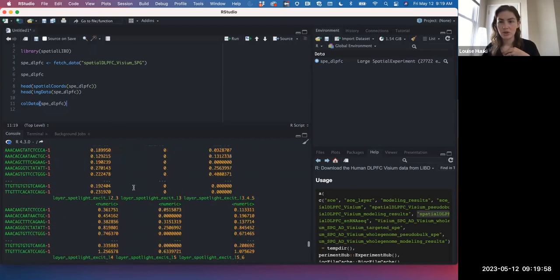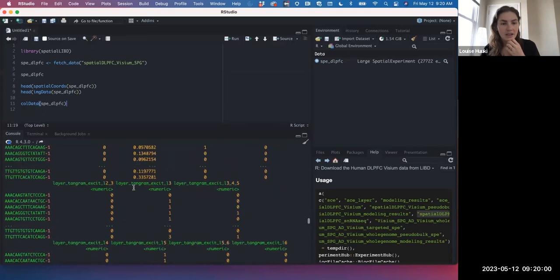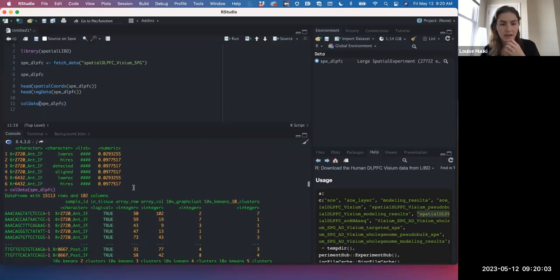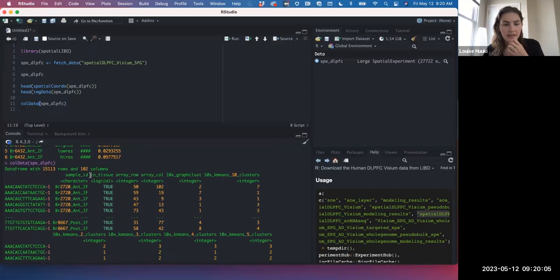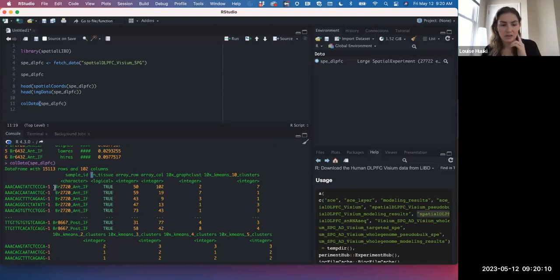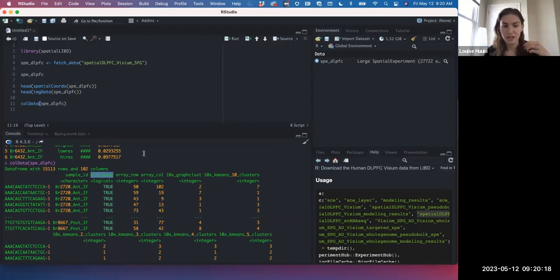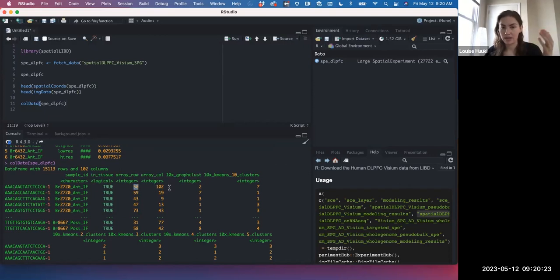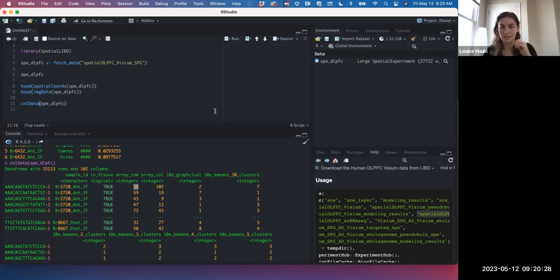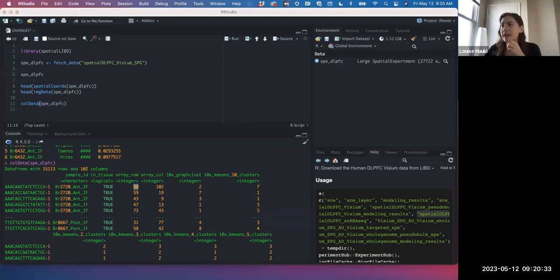Looking at the colData, for each row — which represents a spot — a spot either gets in_tissue TRUE or FALSE. In this object, all are already TRUE since spots outside the tissue are filtered out. Each spot also gets an array_row and array_col, which goes back to the Visium array frame and the locations of all those spots.